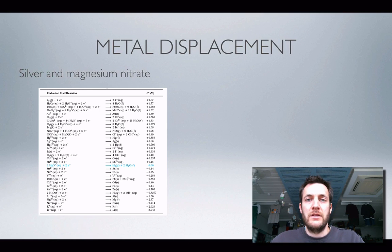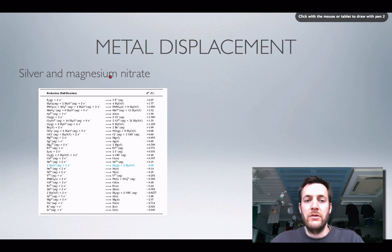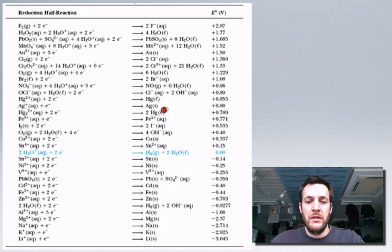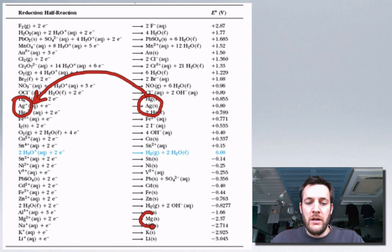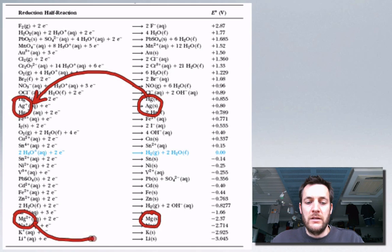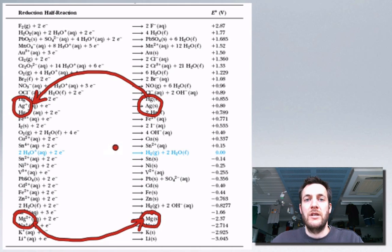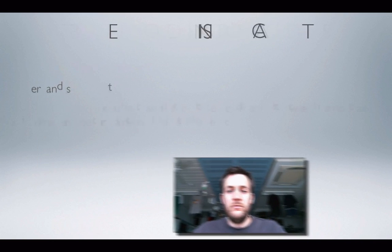Here's another metal displacement reaction: silver and magnesium nitrate. Will this reaction happen? The silver ion is here on the datasheet, but we're using silver atoms, so silver would have to turn into the ion. This might happen if magnesium were above it, giving a clockwise loop, but magnesium is down here, and we're starting with magnesium ions from the magnesium nitrate turning into magnesium metal — giving an anti-clockwise loop. So we can conclude that this reaction is not going to happen.